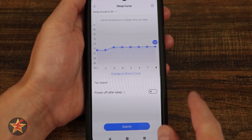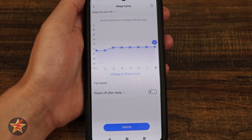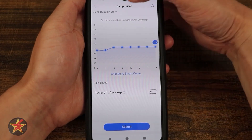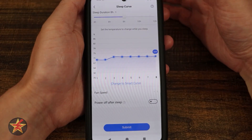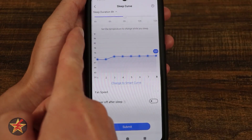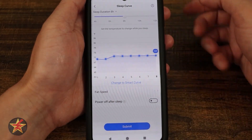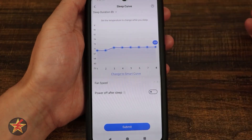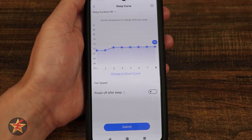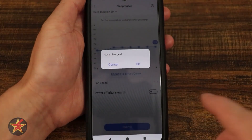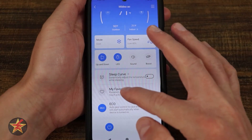I also have 'change to smart curve' which will automatically configure something for me. Here we have sleep duration — you can do 4, 6, 8, 10, or 12 hours. Once you're ready, you hit submit and that will set up your sleep curve.